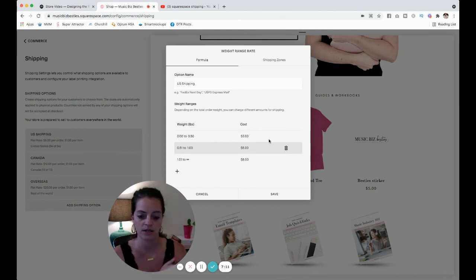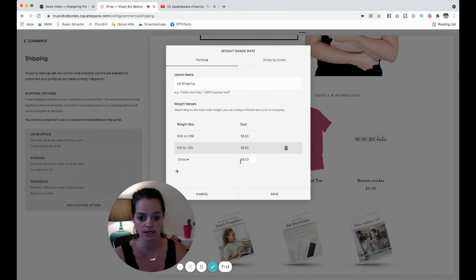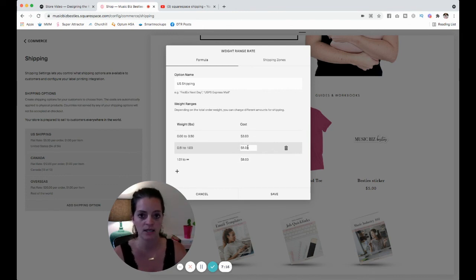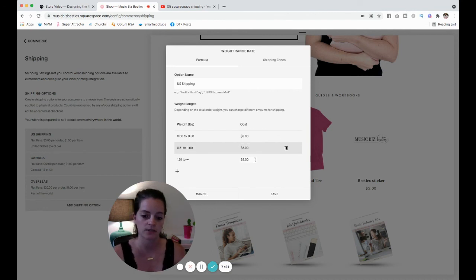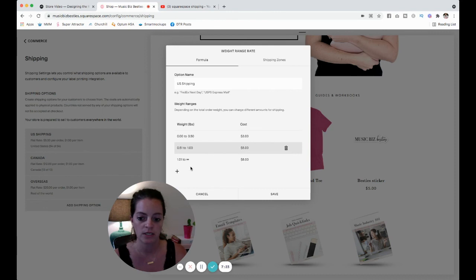If they order two necklaces, it'll be eight dollars. So they're not exactly doubling the cost here, but it'll be eight dollars and that'll cover the shipping.